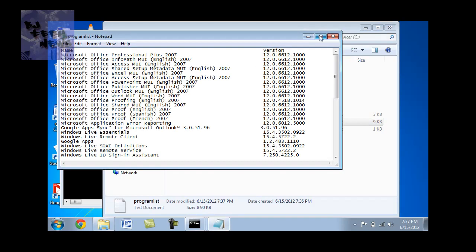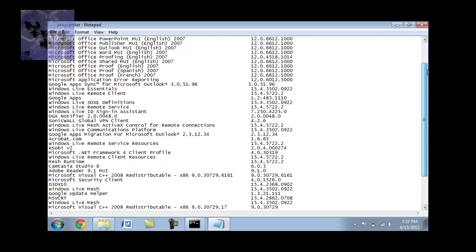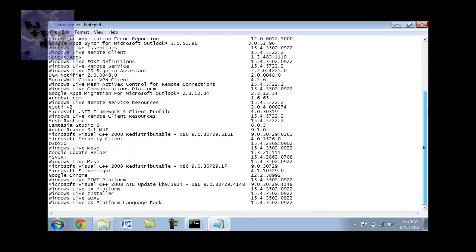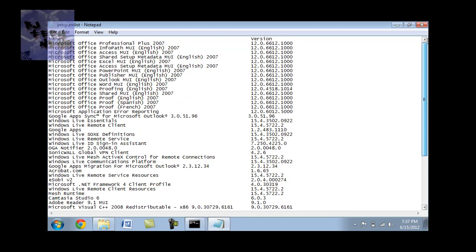And then you go. This is a list of all the programs that I have installed on this machine. Pretty cool. And it's free and it's easy.